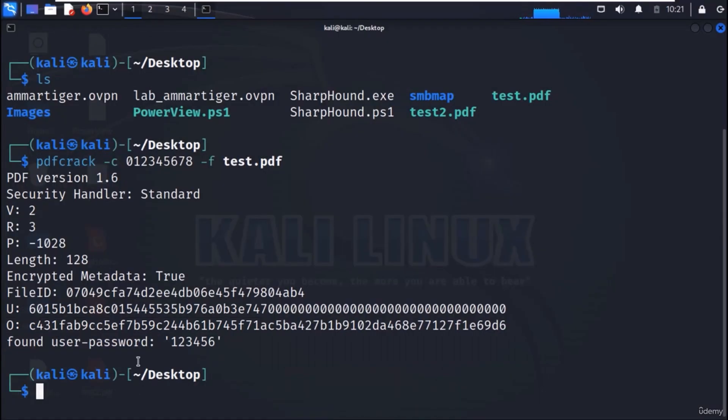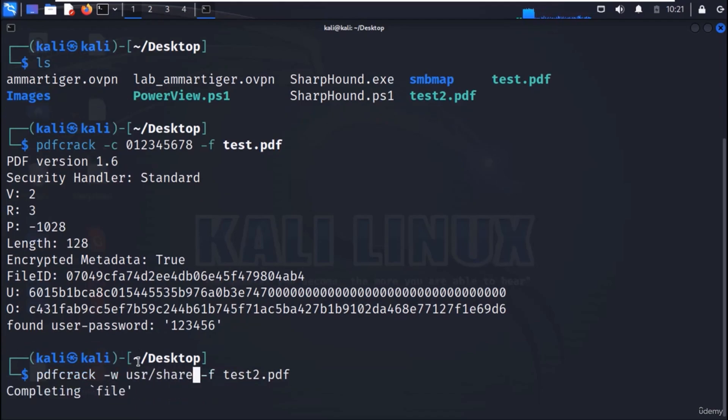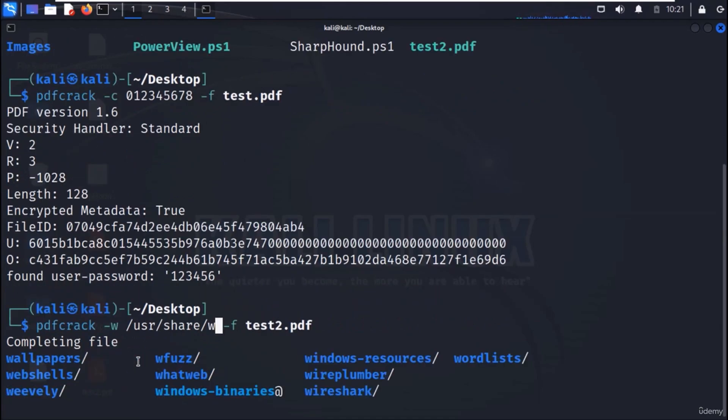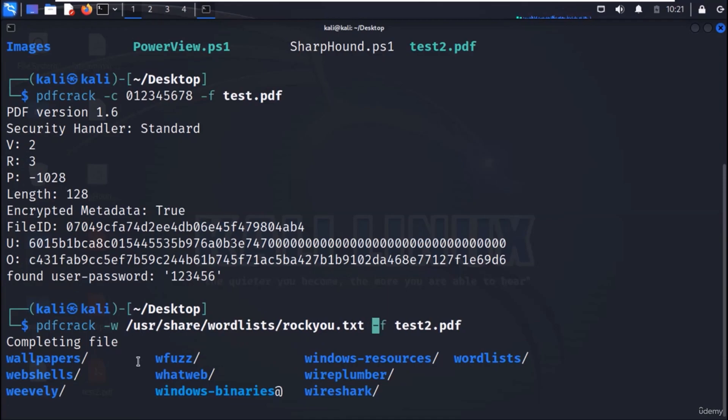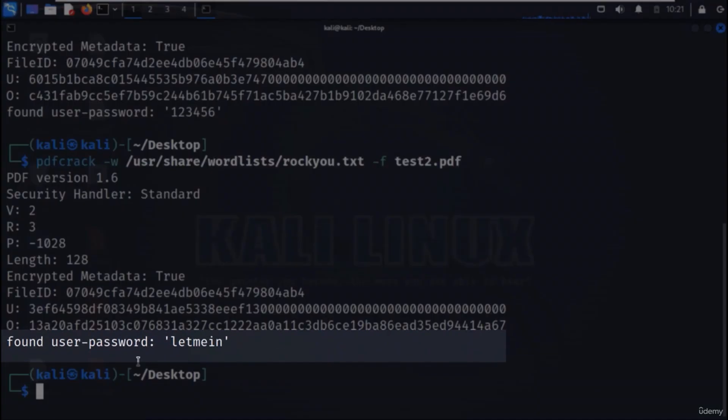Now, let us try the second attack, where we will be using a dictionary to crack the password. Use the command as shown on the screen. Specify the dictionary with dash w flag. We are using rock u dictionary. And here we have our password, which is LetMeIn.